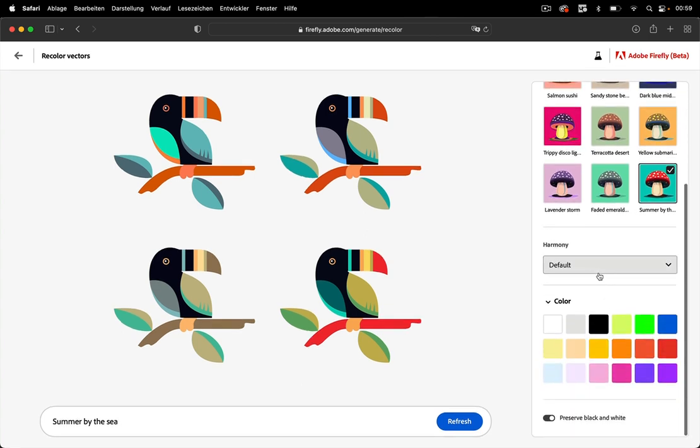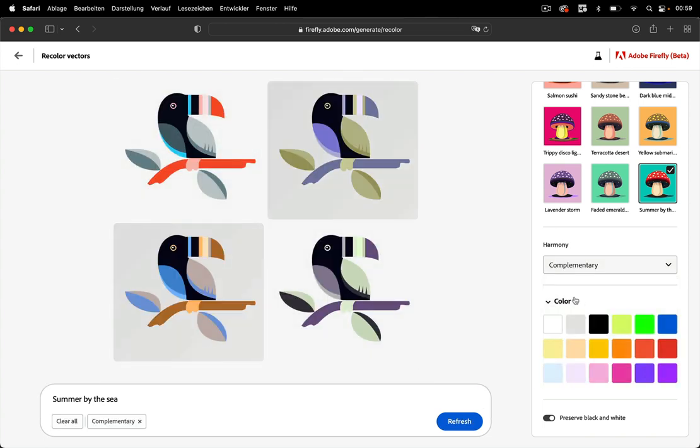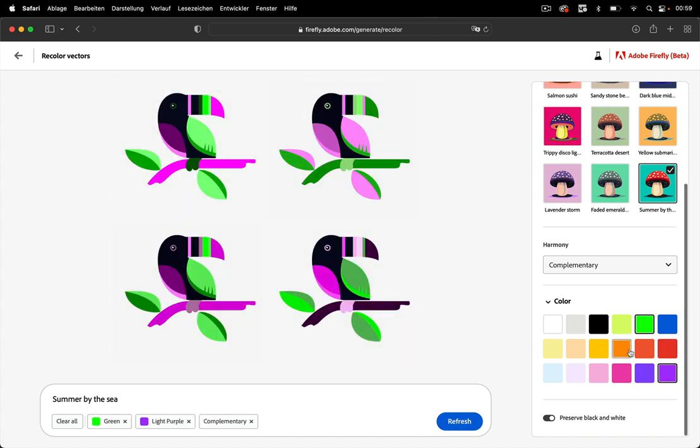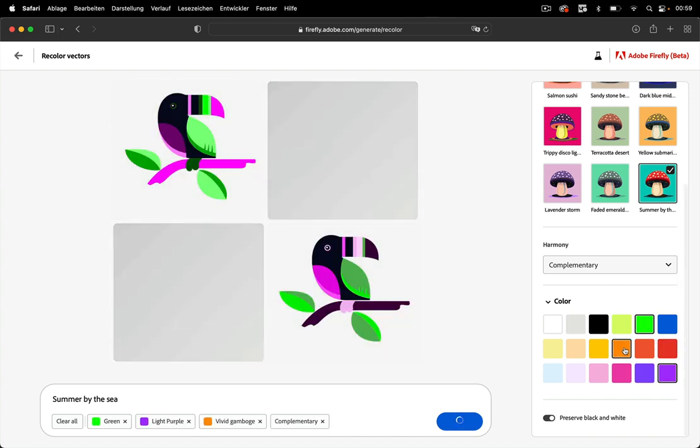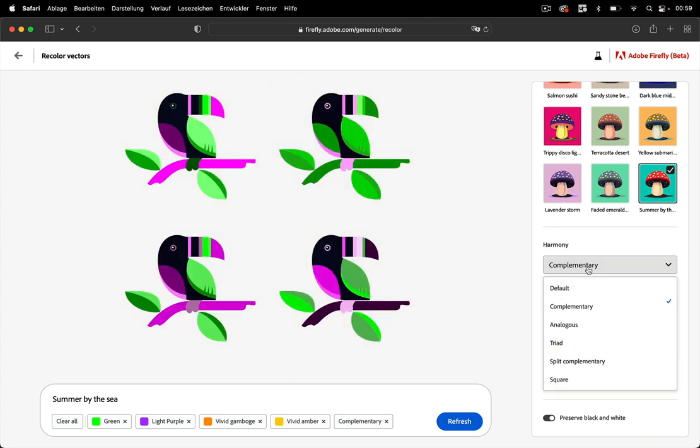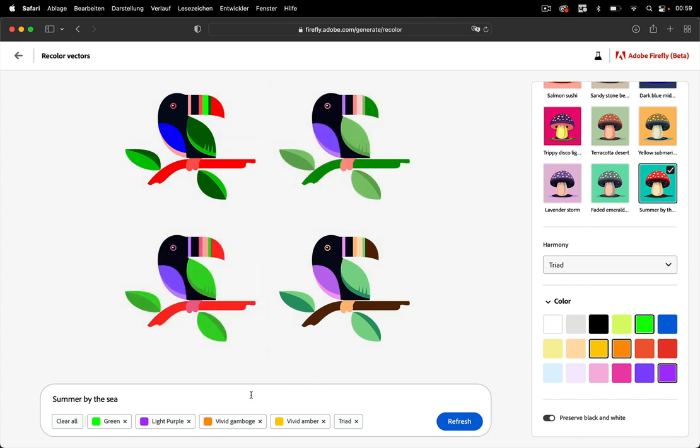The next thing is you can change the color harmony and there you can also use complementary and get brighter colors with a strong contrast in it. And you can also set up some colors you want to use in this by just selecting them down there and get the results. But then you should get away from complementary and maybe select the triad to get all or a lot of your colors into it like so.